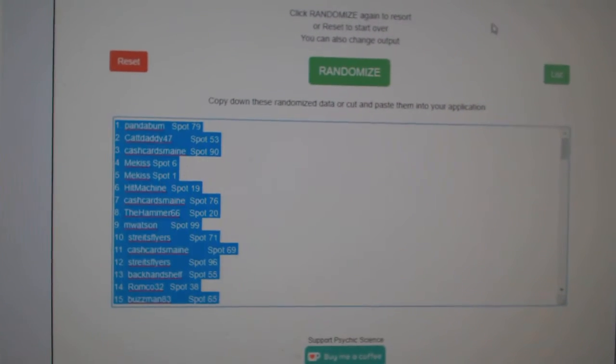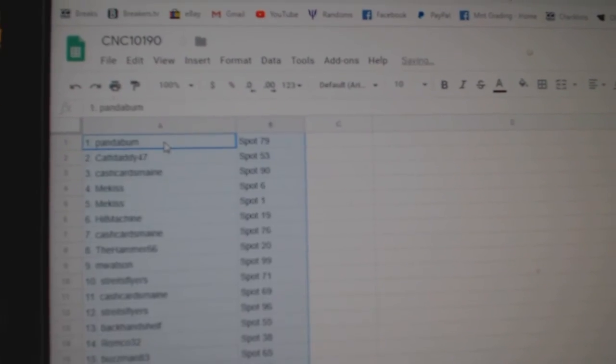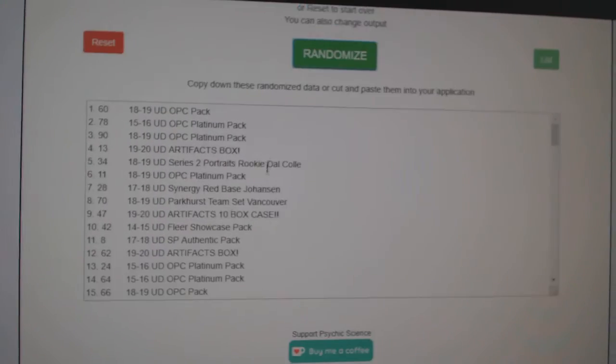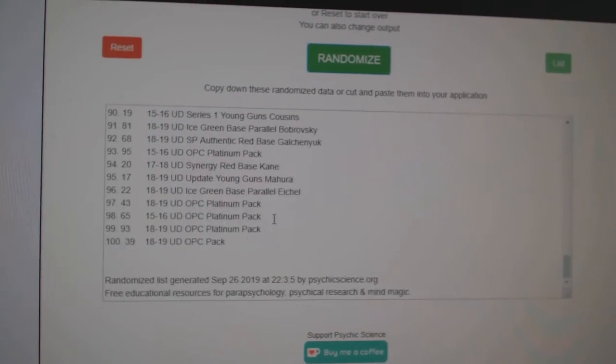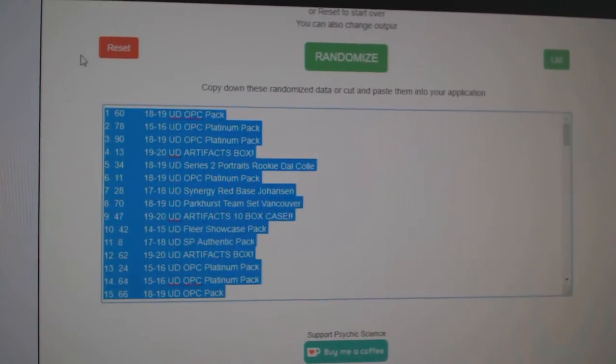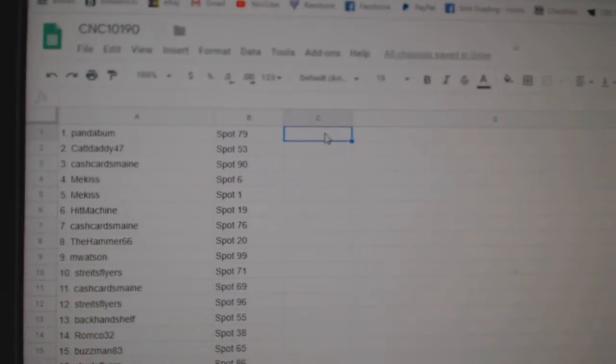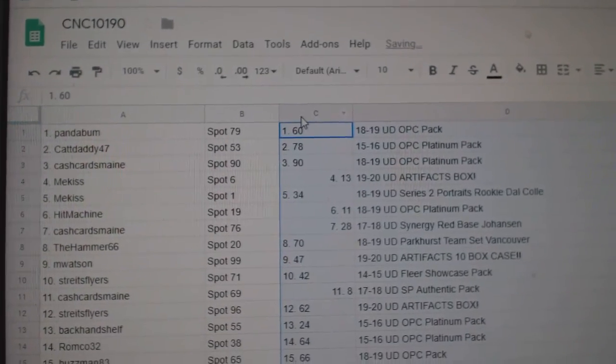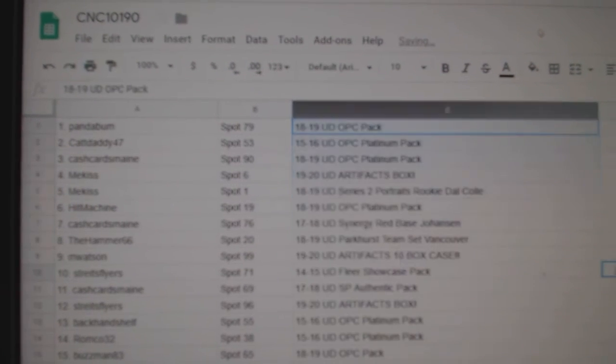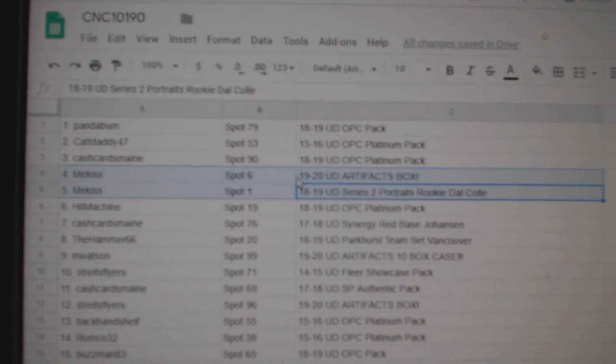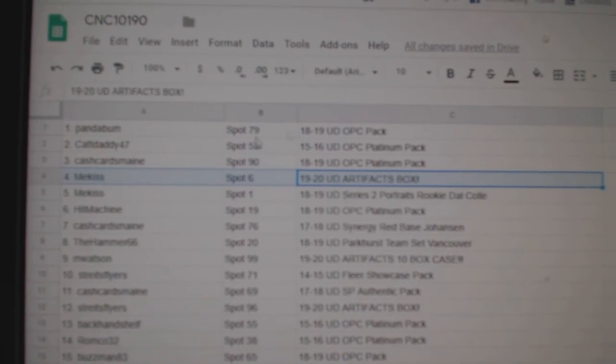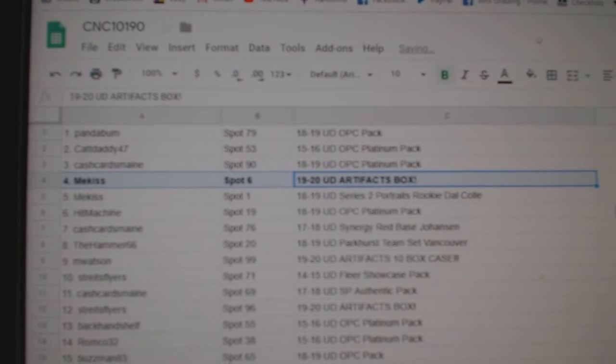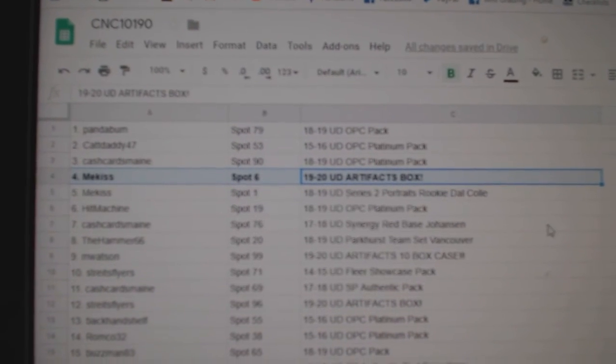Copy, paste, and the items one, two, three. Copy and paste, get rid of that one. Alright, so Mekus is the winner of a 1920 artifacts box.